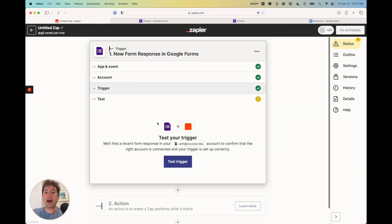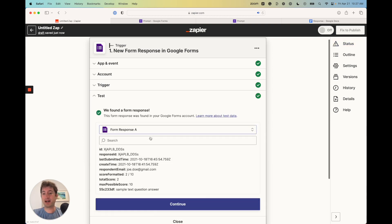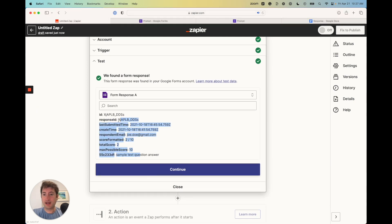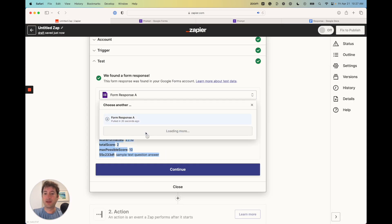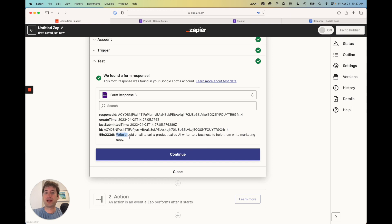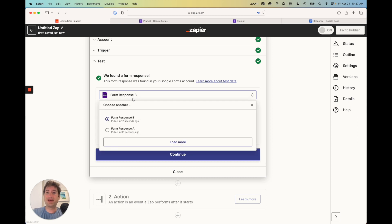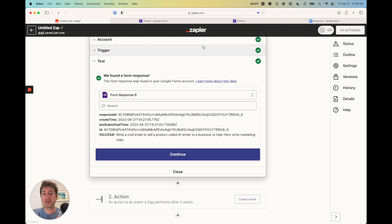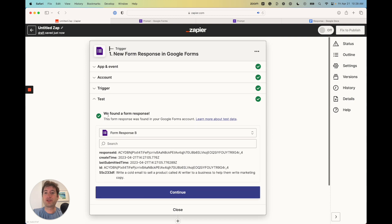Now if we go back to Zapier and test the trigger, we can see that we found a response. It looks like first it's giving us sample text, but if we click load more, we should be able to pull in the other one we just created — form response B — which says 'write a cold email to sell a product.' If you get that sample response at first, just click on that form response, click load more, and get it to pull in the most recent response with the prompt that you actually created.